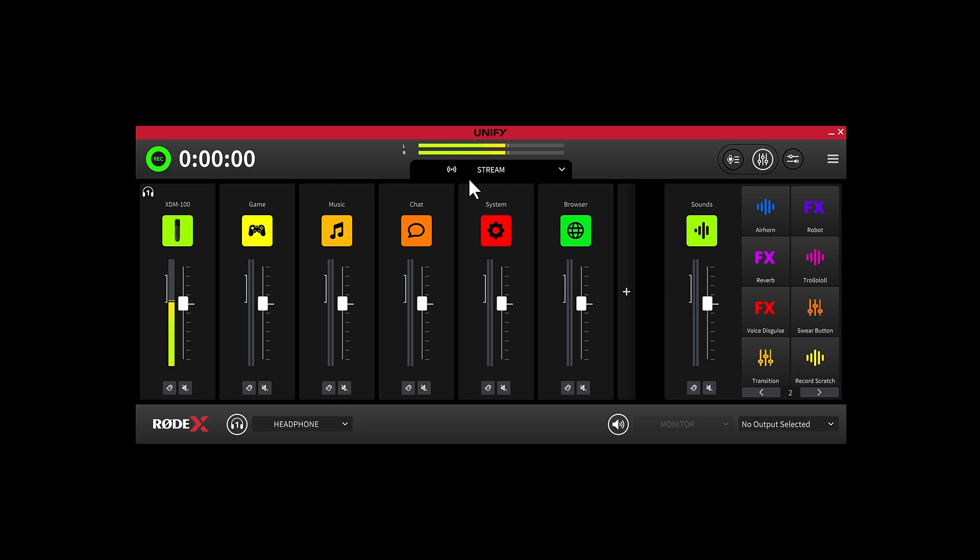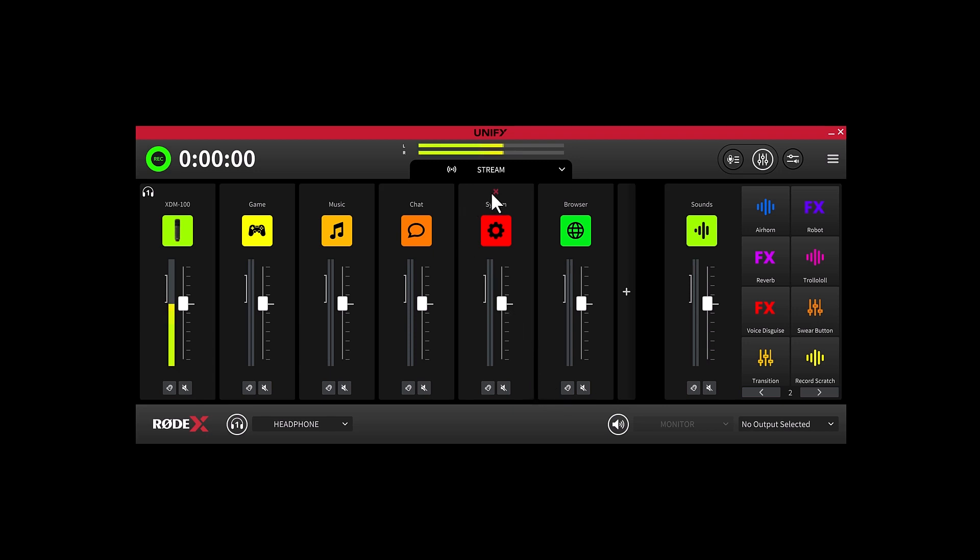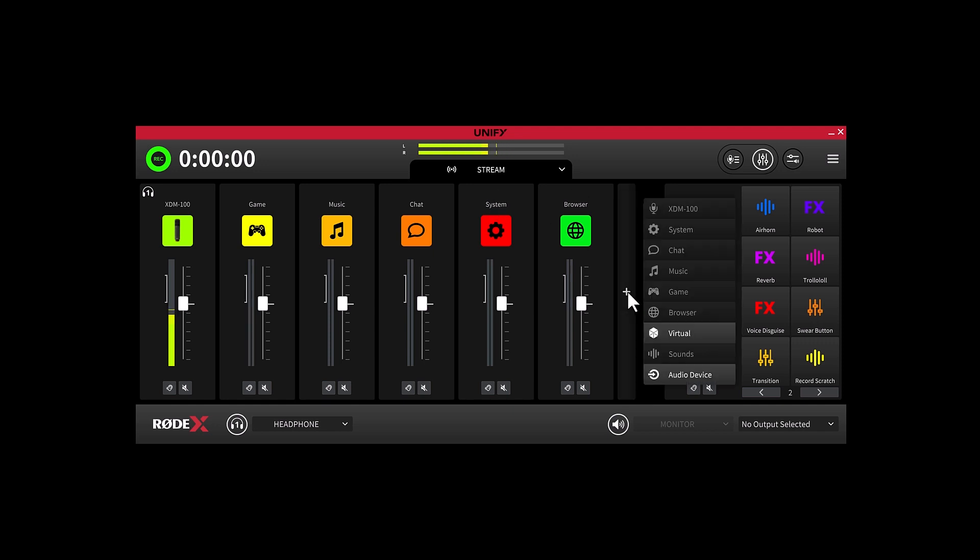Being the default view, Stream Mix is also where you will want to spend most of your time, as you can quickly mute and solo each channel using these buttons underneath each. You can easily delete channels from your mix by clicking the red X button above each channel, and you can also add new channels by clicking the plus button here.